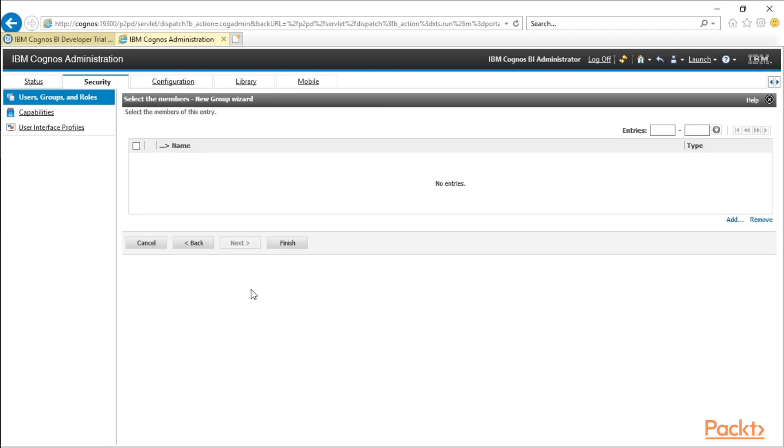And do we want to add any users? So you and I, we're both users. Servers can also be users, but not typically, or you may have automated processes that have access to Cognos, but typically humans are always users. Humans can also belong to groups and humans can also belong to roles.